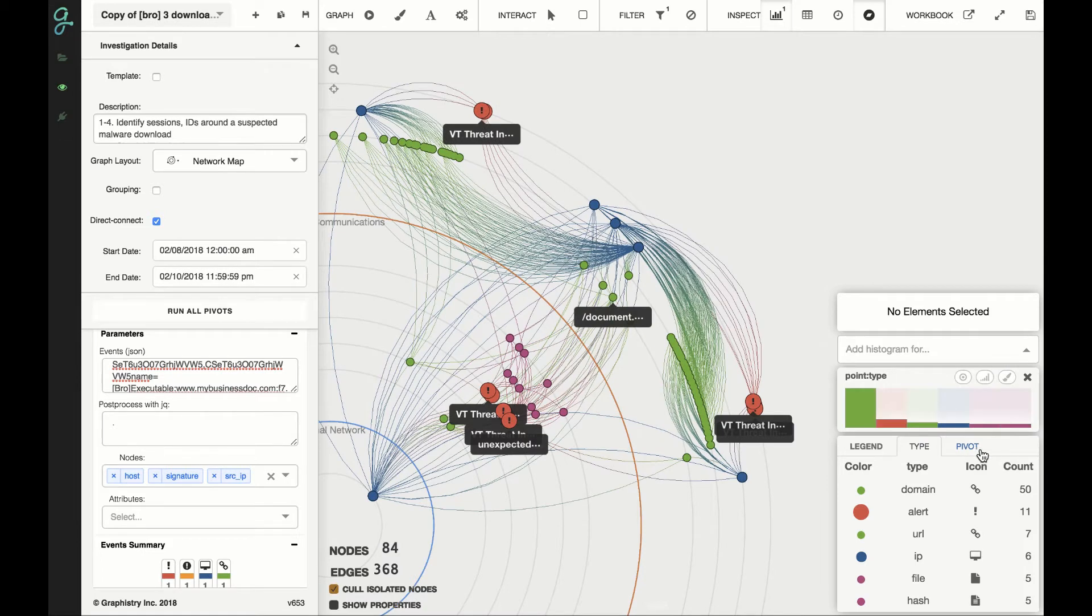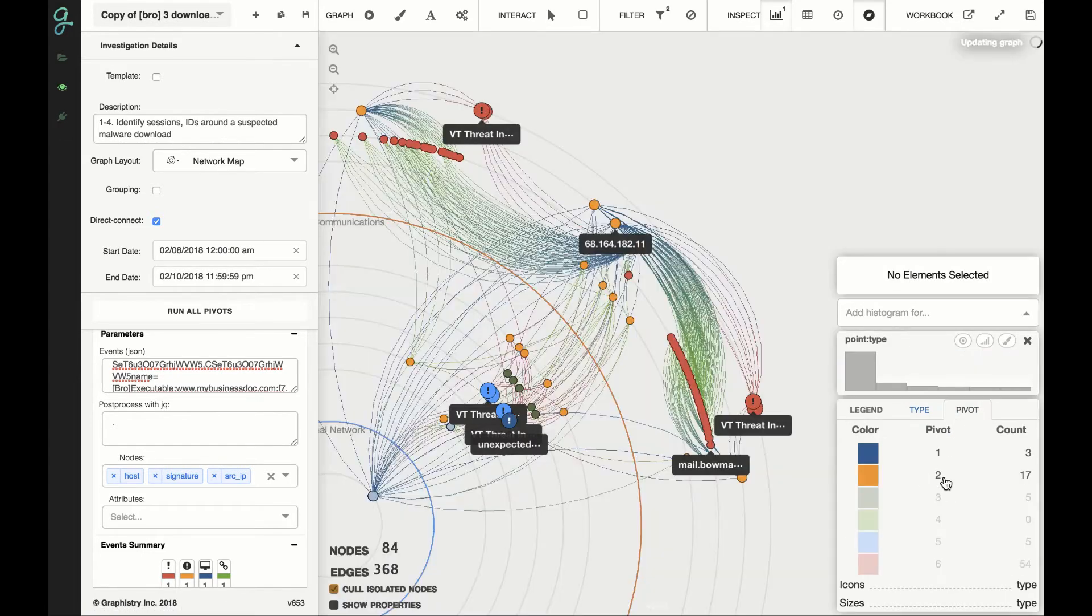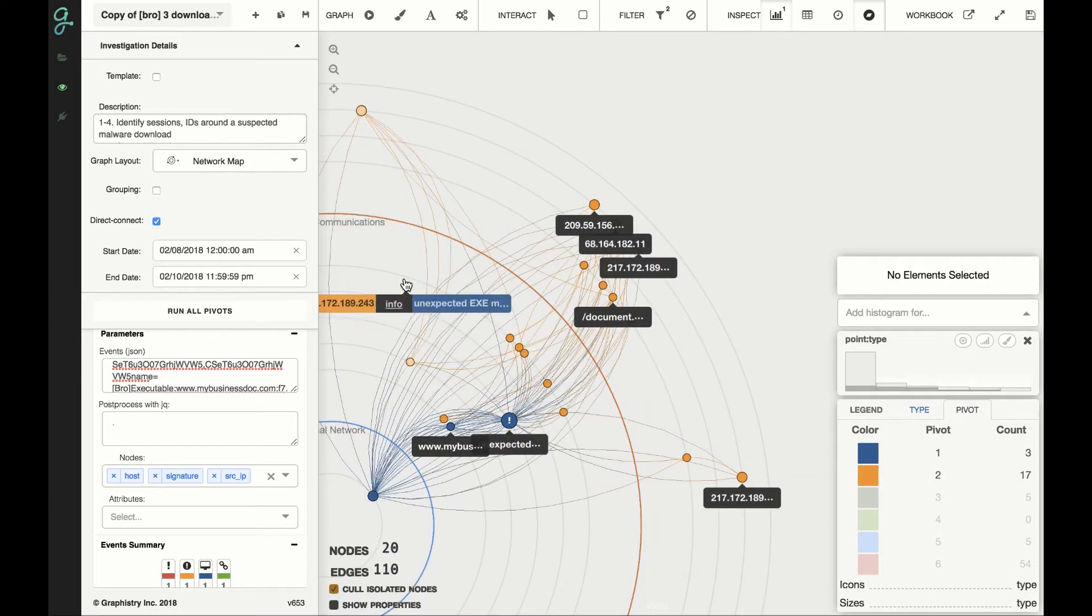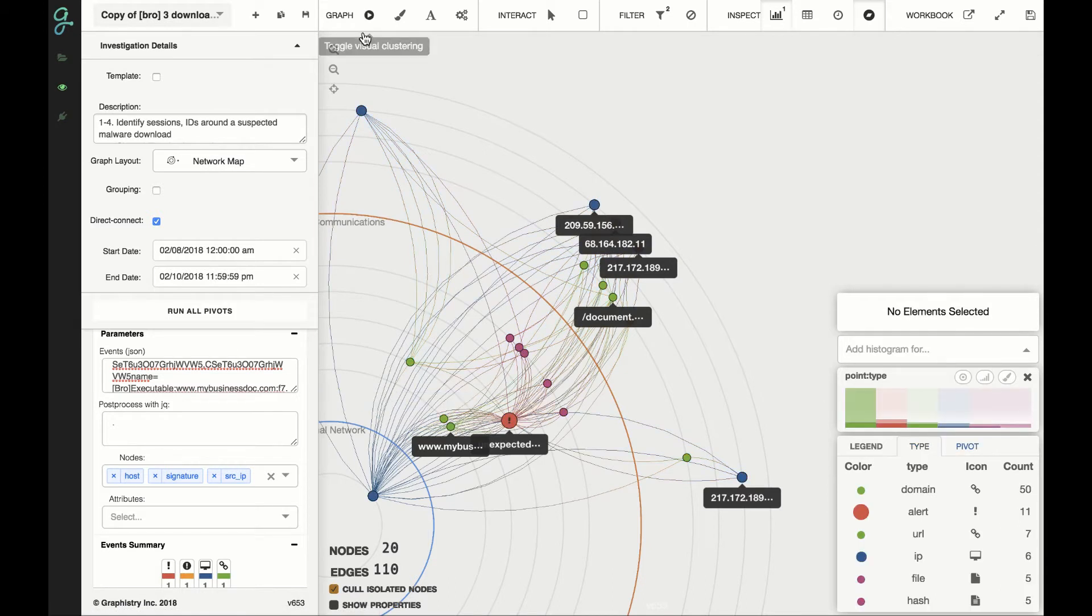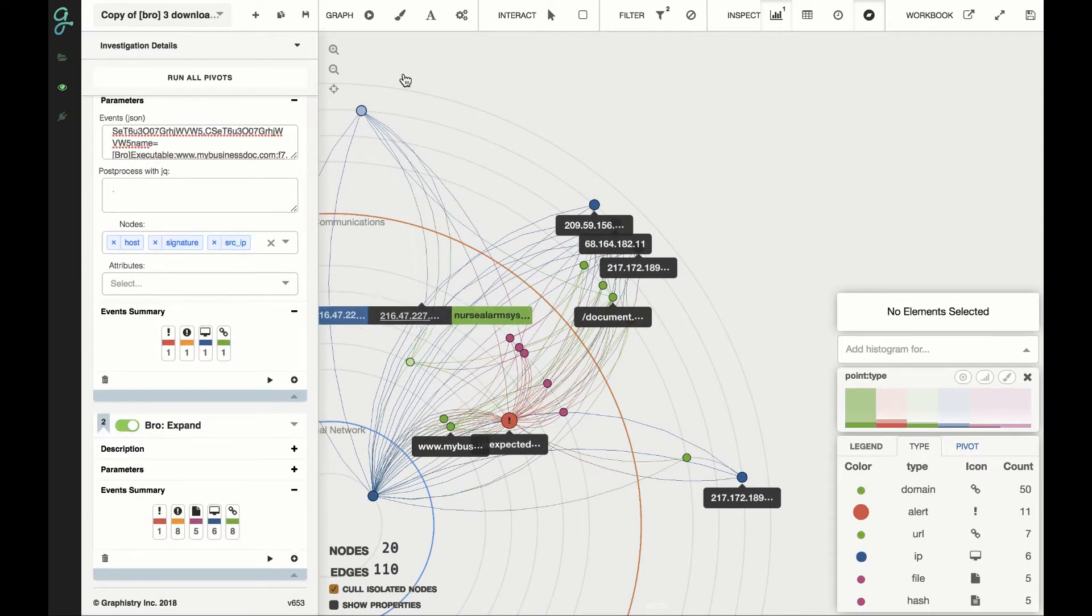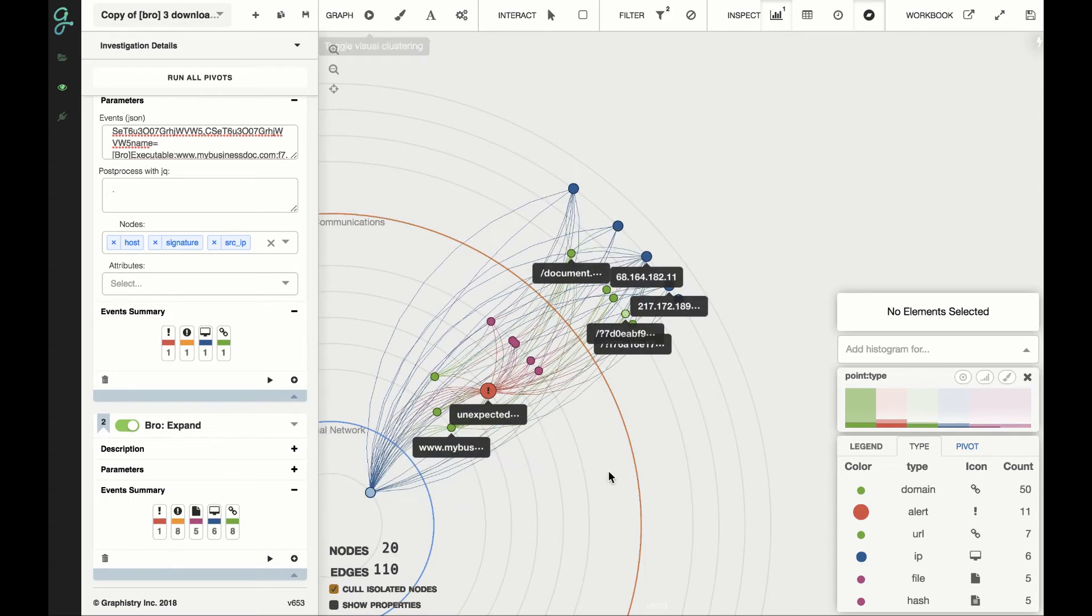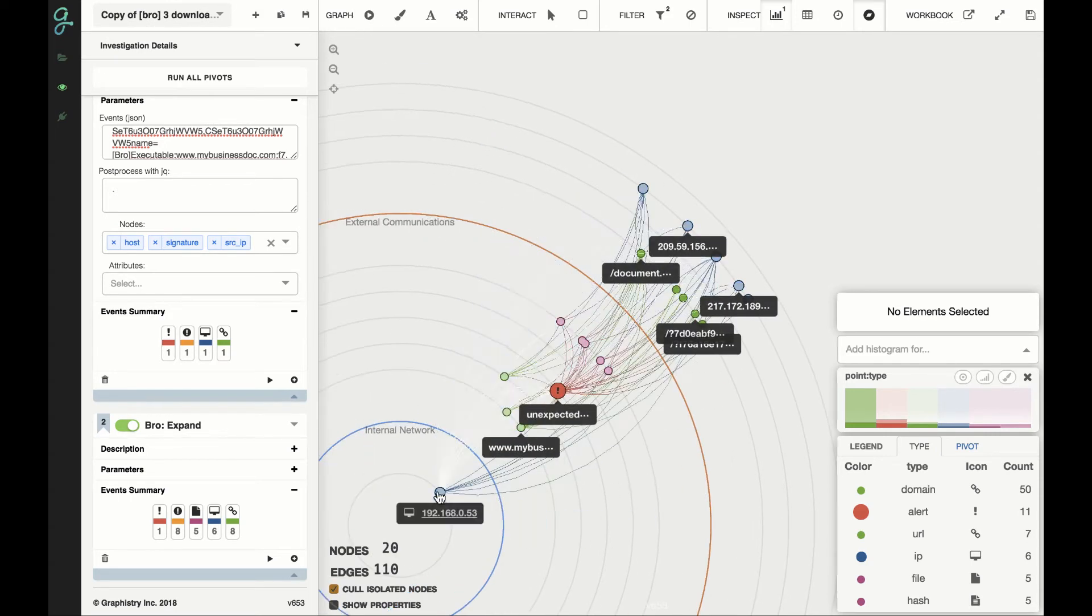I actually just want to focus on the first two steps initially. What we see on the first two steps of the results that came in are basically, let's run that to make it clearer. What we see is that internally, we had that one device we were looking at.